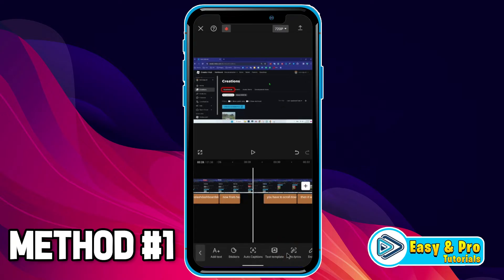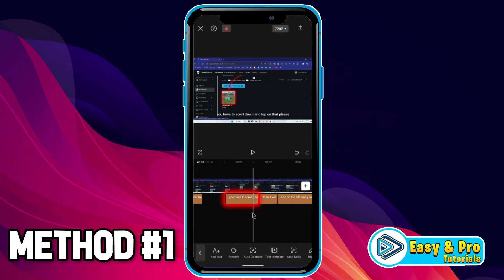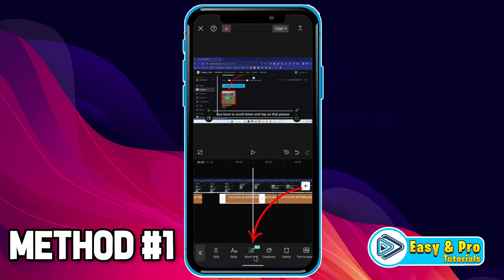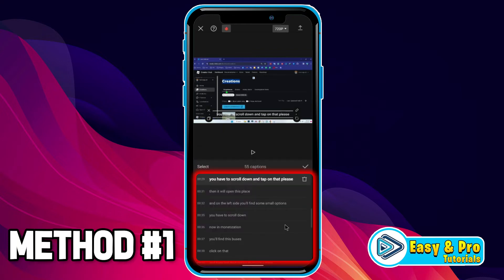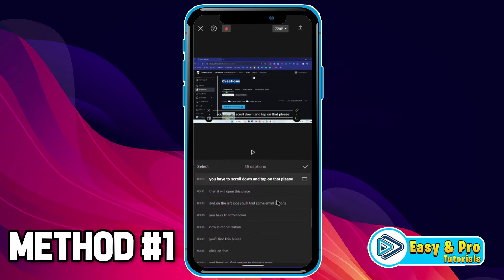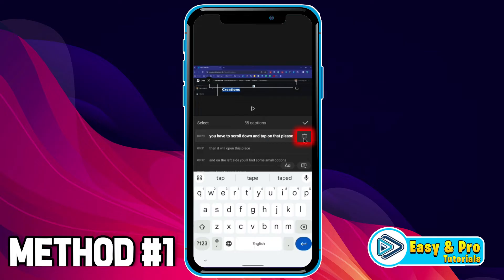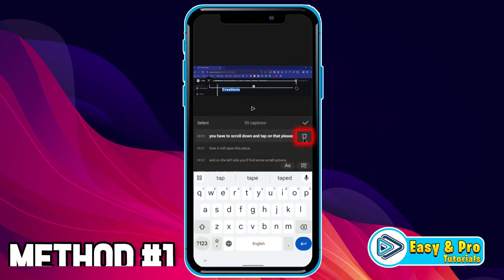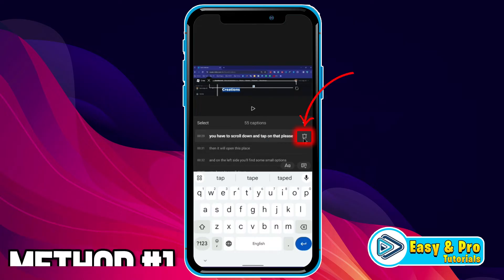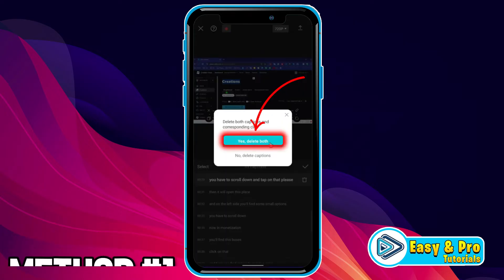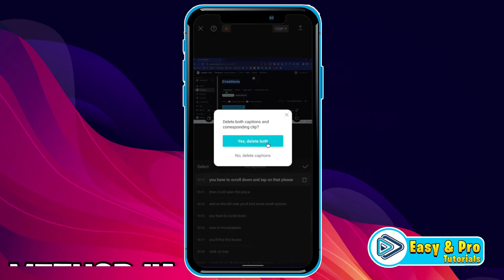If you click on delete, it will be deleted. You can also delete it by clicking on it and then clicking on batch edit. It will show you all subtitles. From here, you can simply edit your subtitles, or you can also delete them by clicking on this pin. Yes, delete both, and they will be deleted.